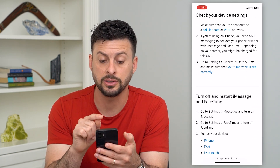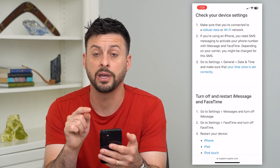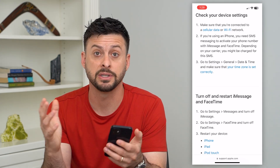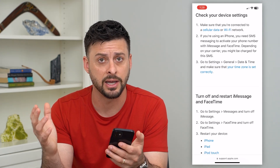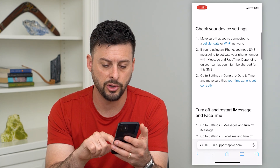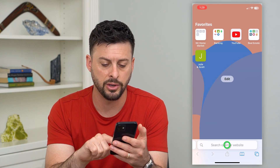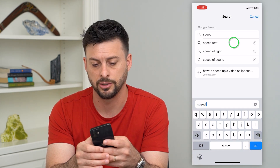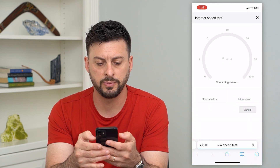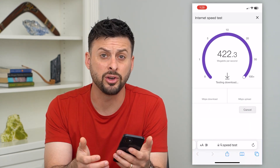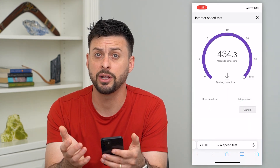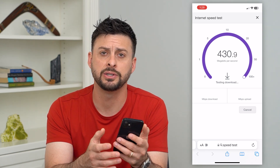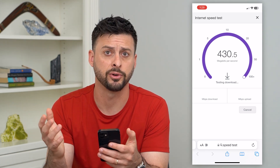First, make sure that you're connected to a cell data or Wi-Fi network — you need a good internet connection to activate iMessage. Let's open a browser, type in 'speed test,' and run a speed test to make sure you have a good and stable internet connection so you can connect to the iMessage servers.